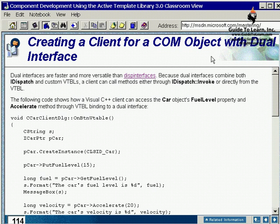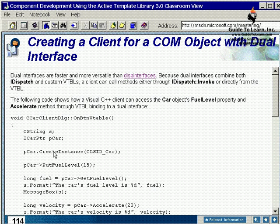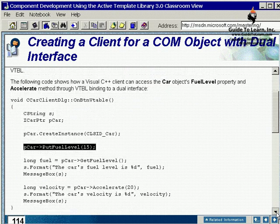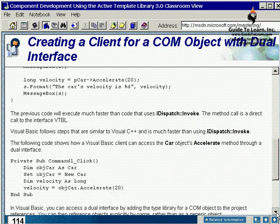Create a client for a COM object with dual interface. In C++, first you have to use the smart pointer, create an instance of your class, and then start calling the methods or properties of your dual interface.